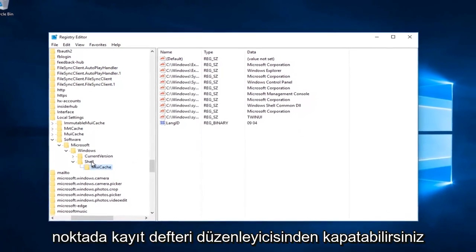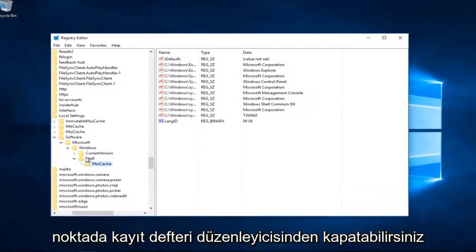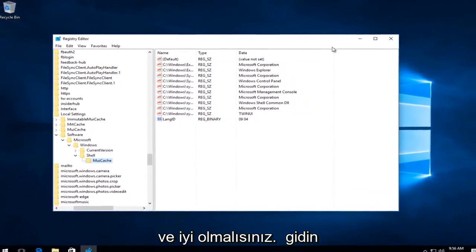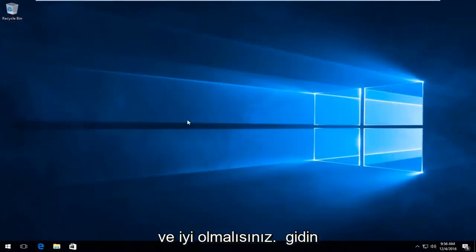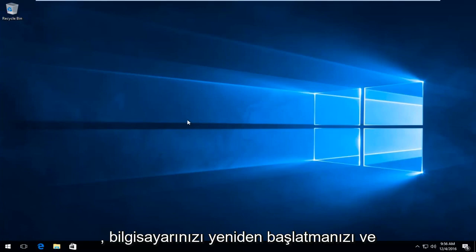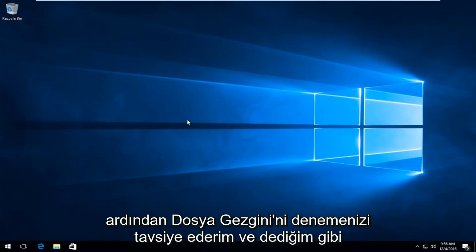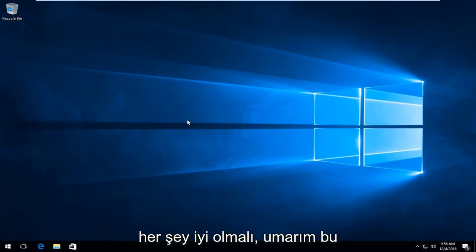At this point you can close out of the registry editor and you should be good to go. I would recommend restarting your computer and then try File Explorer. Everything should be good.